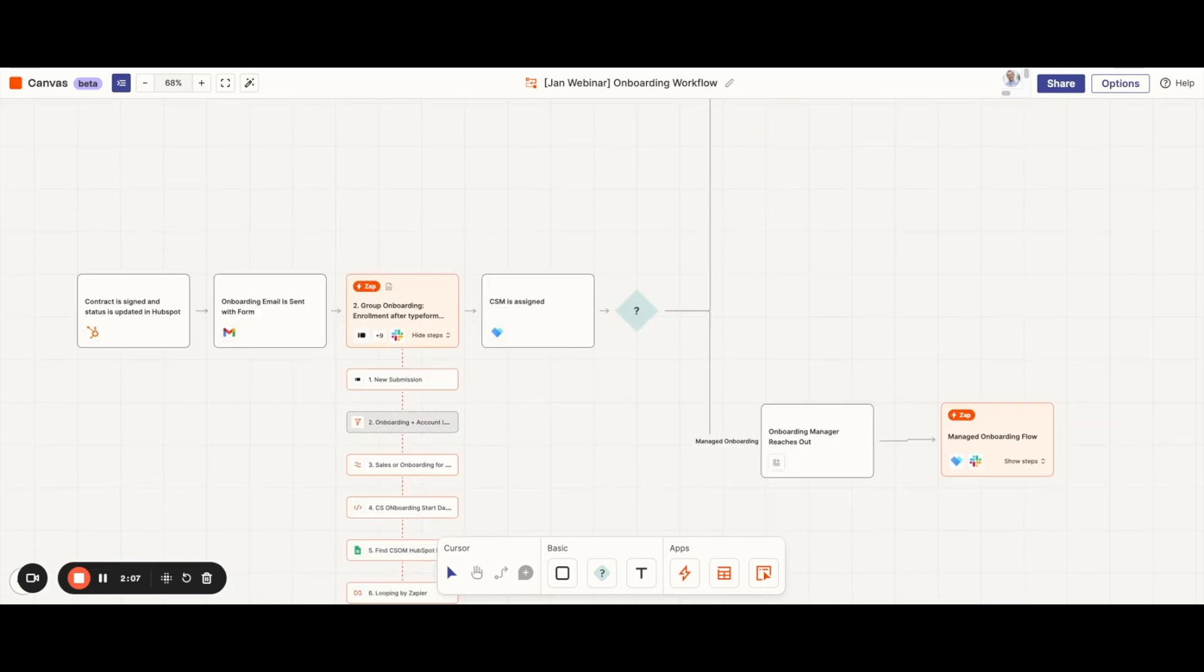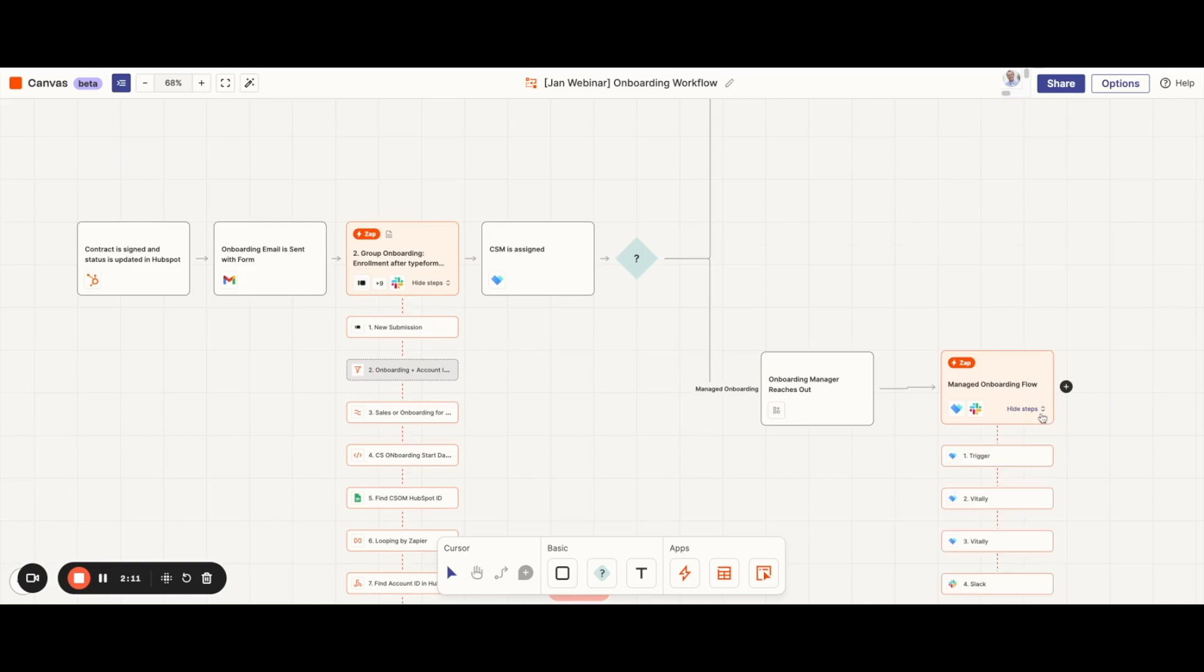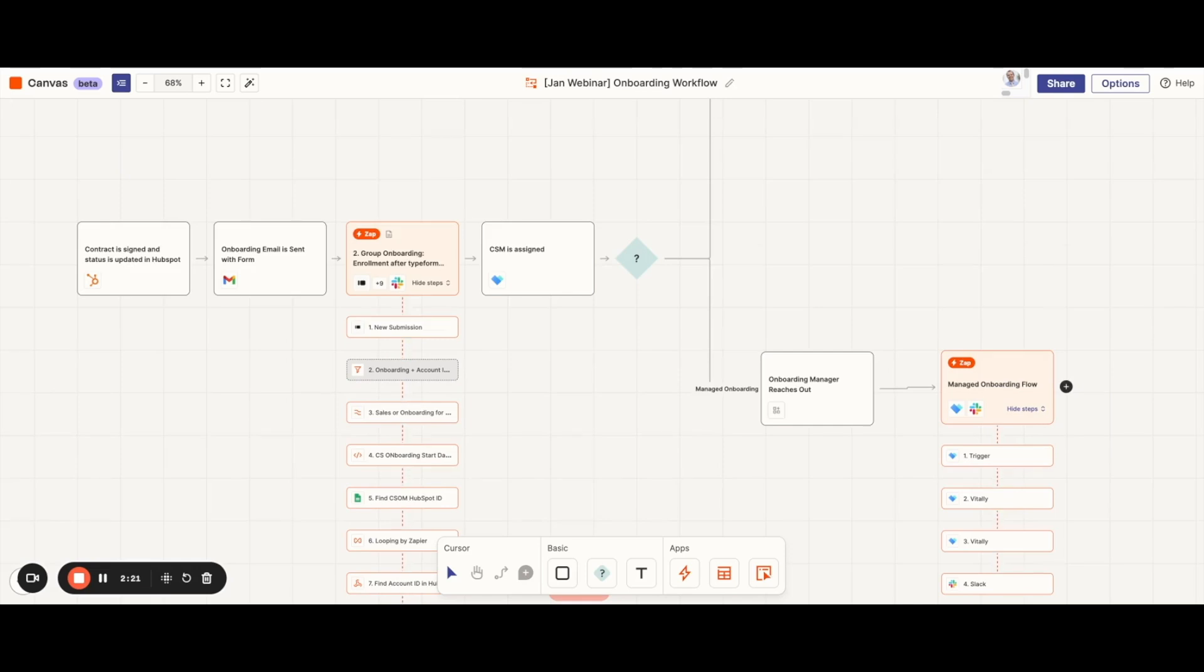In the managed onboarding path, we're going to take all of those notes from our earlier zap and create a new project for the onboarding manager. This will allow the onboarding manager to have a complete list of all of the tasks and pieces of training they need to help set the customer up for success.